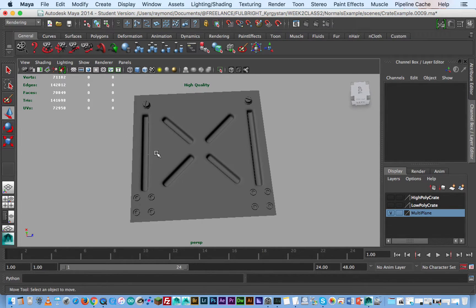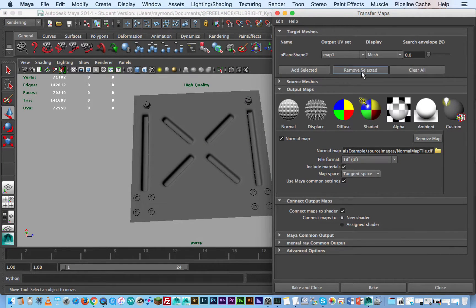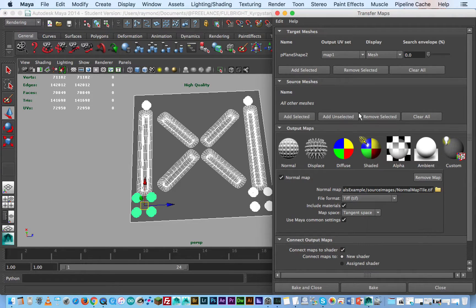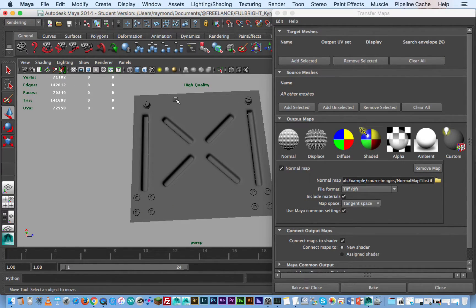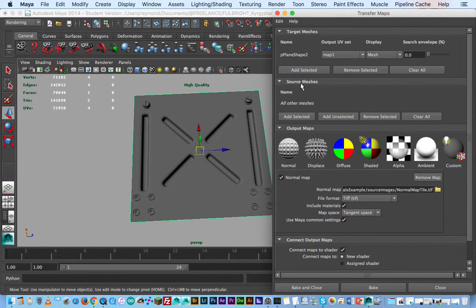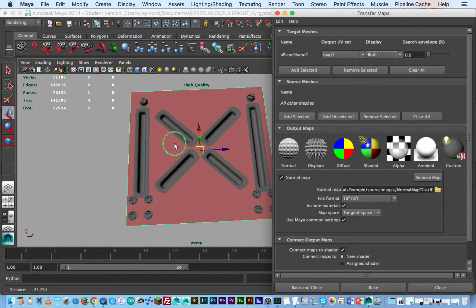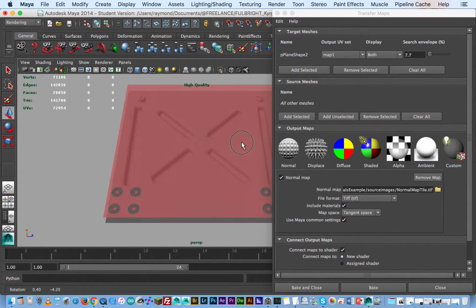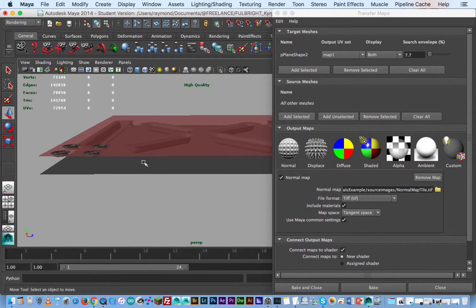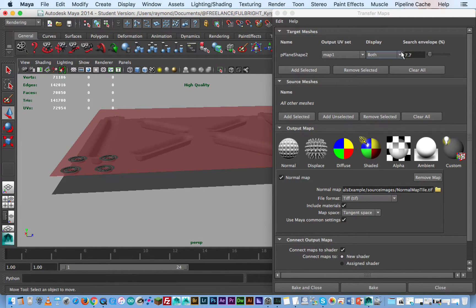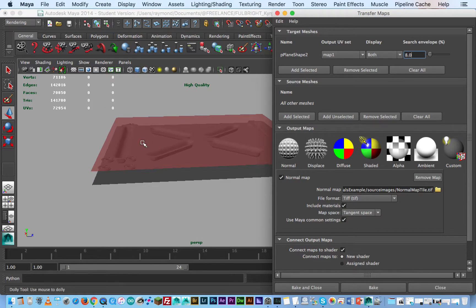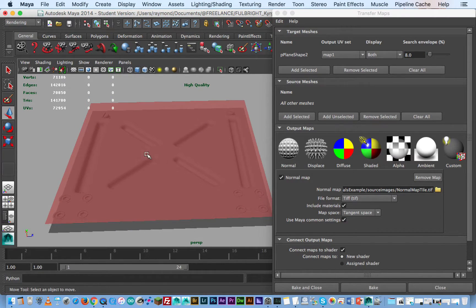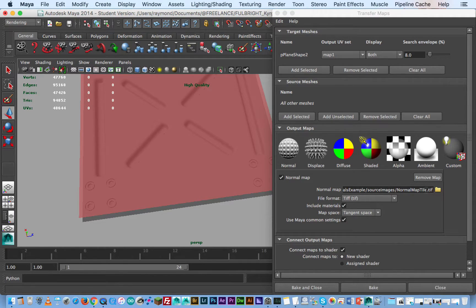So we're going to take this object and go to transfer maps and we're going to remove everything prior. Now what I'm going to do is I'm going to left click on this and go to add selected. Again we're going to go to display both and now I'm going to increase the search envelope as I did before. You can see that we want to make sure that envelope gets above those details so let's try eight percent which looks good.